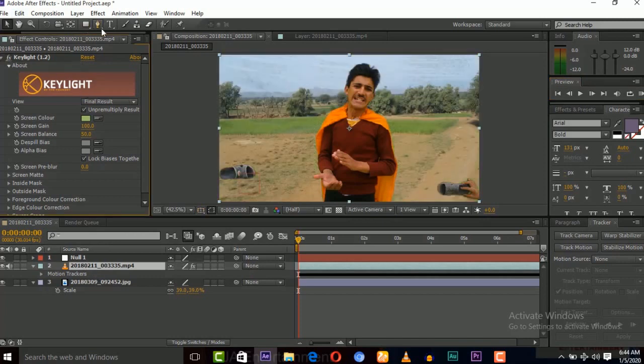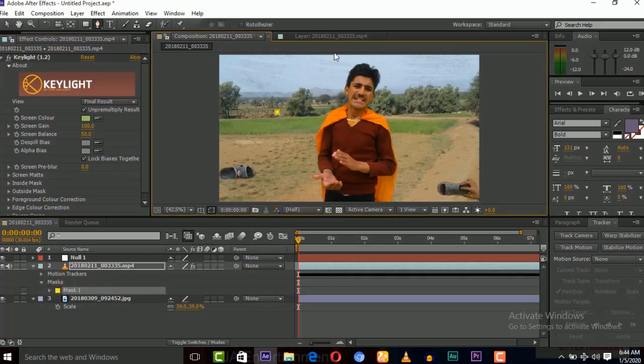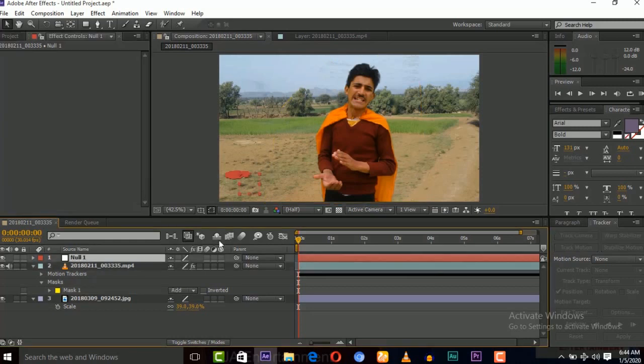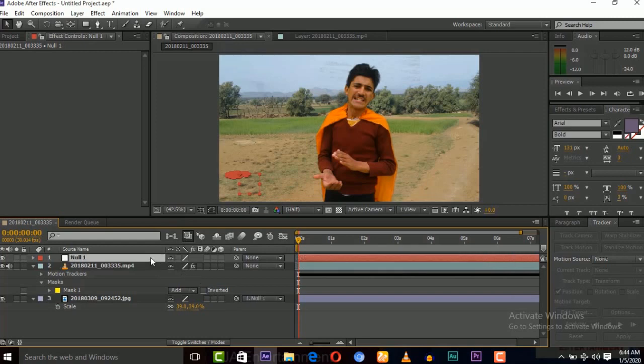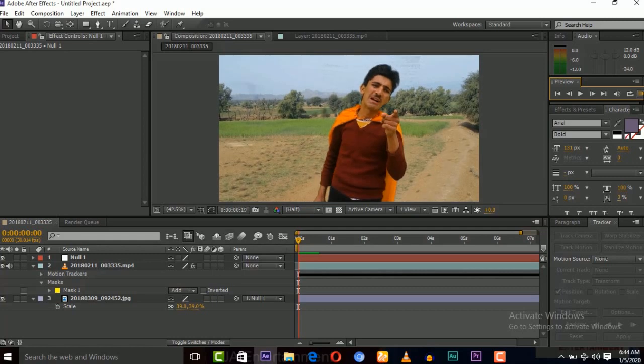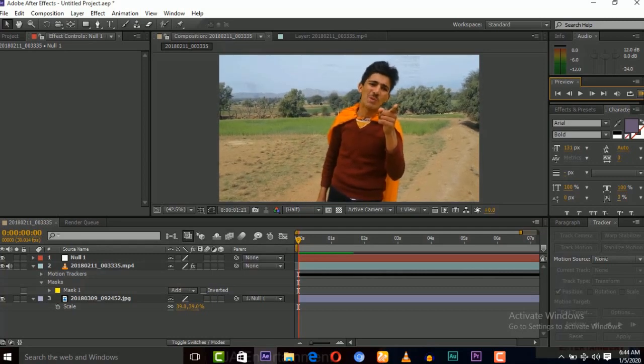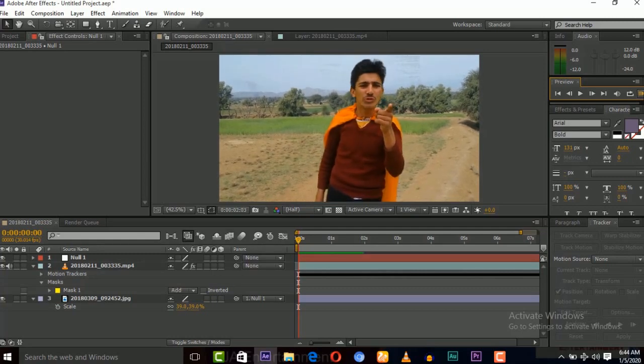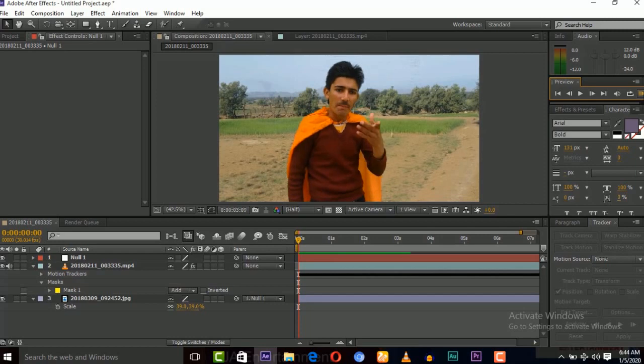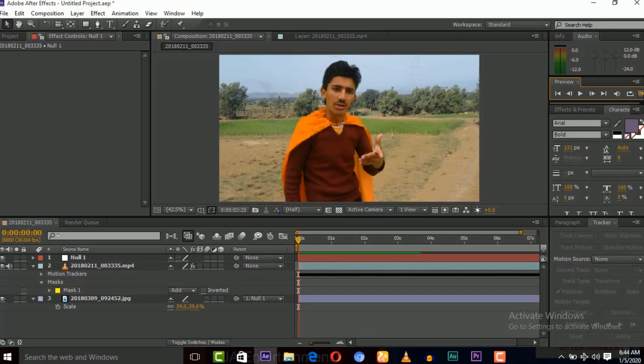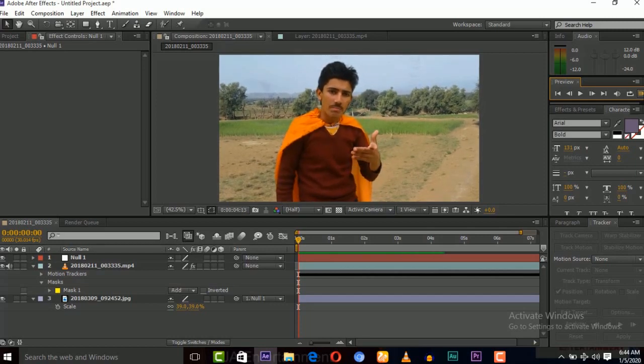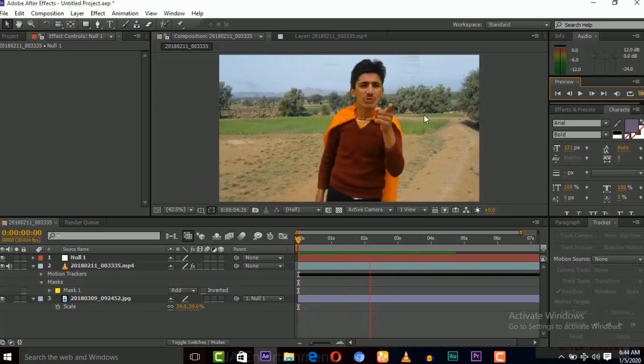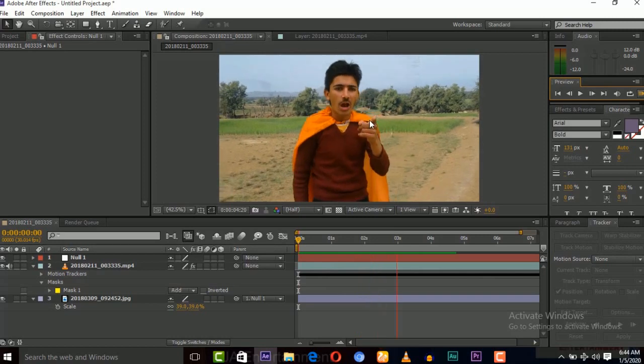And now we need to connect the background image to the but before that we mask again. Now here is tracking data now connect background image to the null object which have tracking data. Now if we play this video you can see the background is moving with the video motions and now they both are connected.